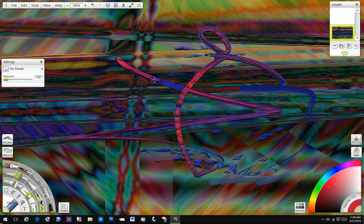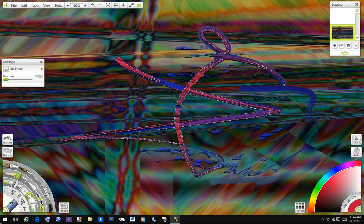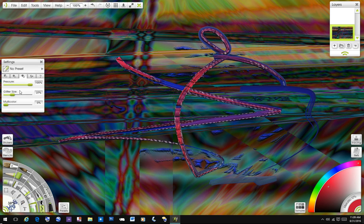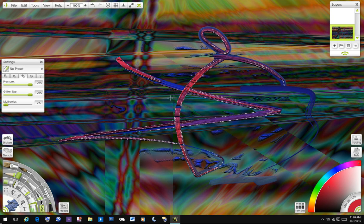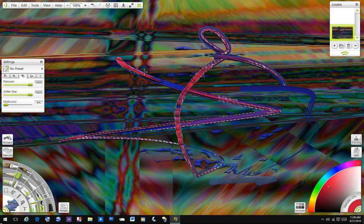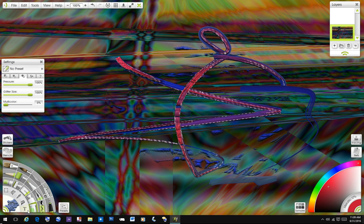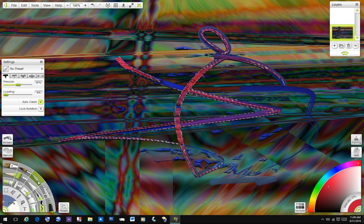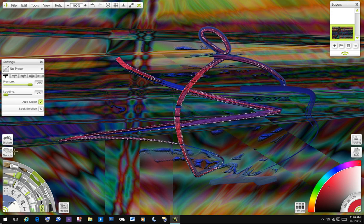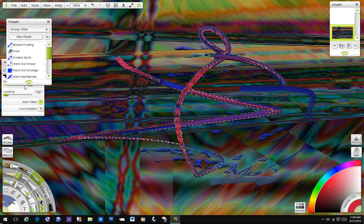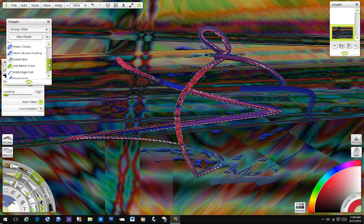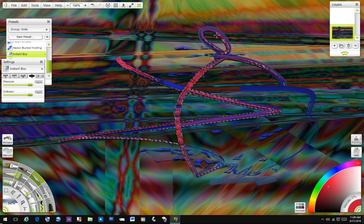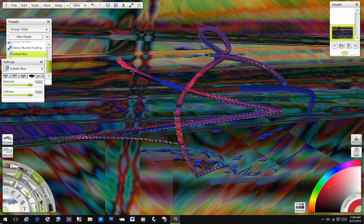And so you can start to get a sculpted look if you use the glitter tool. Use that red ball and glitter size. Just fill it in. And then for the fun of it, go to the knife and presets and choose instant blur. And you go over it. And it makes it interesting.